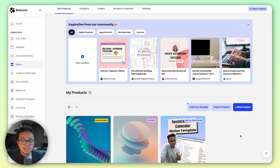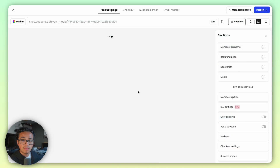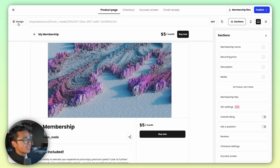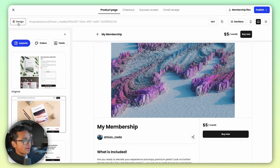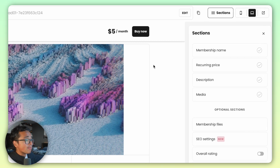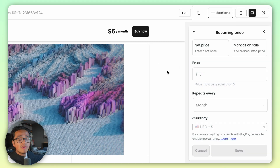Open up the store app at Beacons and hit New Product, then click on Membership and you'll be sent to the product builder where you can customize everything. Change the design at the upper left hand corner and change the name, recurring price at the upper right, as well as the frequency of the payment — either weekly, monthly, or annually.